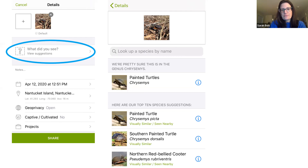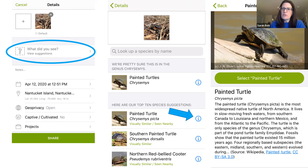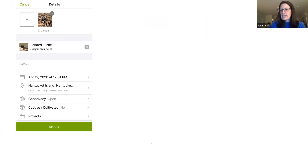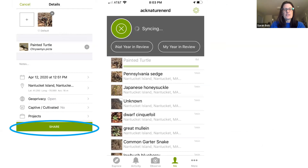iNaturalist uses your location to think about likely turtle species, then based on identifying characteristics narrows it down. It even says 'we're pretty sure this is in the genus Chrysemys' — it thinks it's a painted turtle. It shows top 10 species suggestions. If you click the little 'i' you can see information about painted turtles: multiple pictures, descriptions, and a species distribution map to confirm it's likely correct.